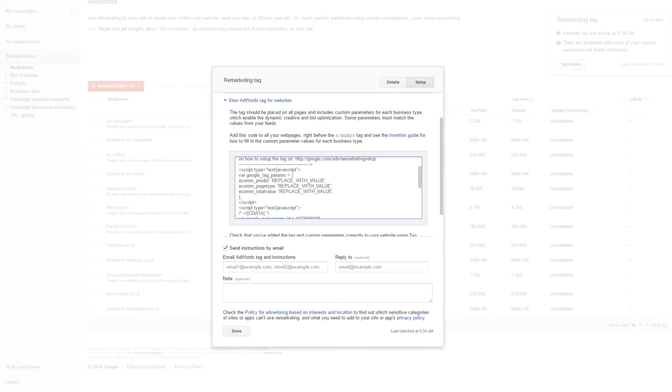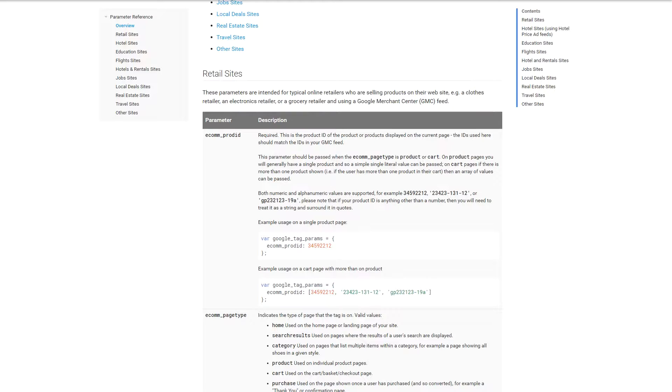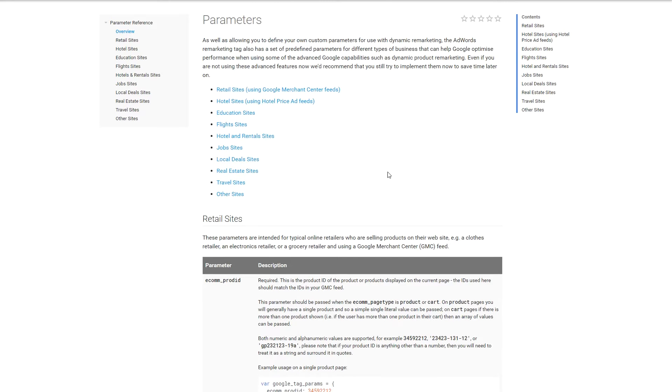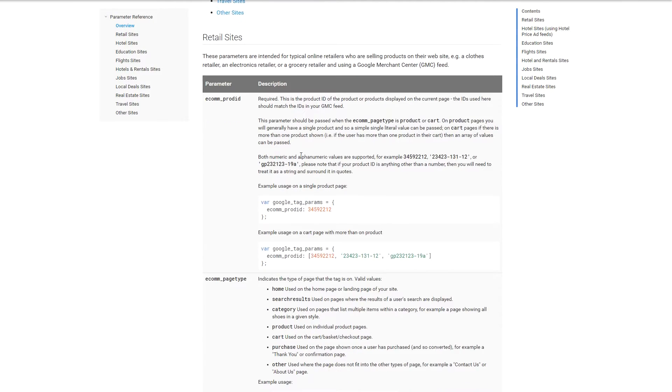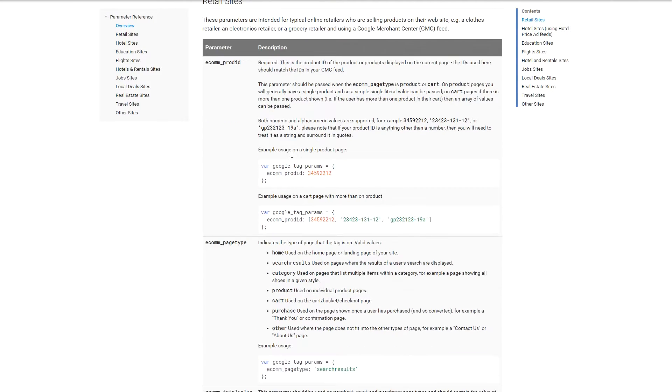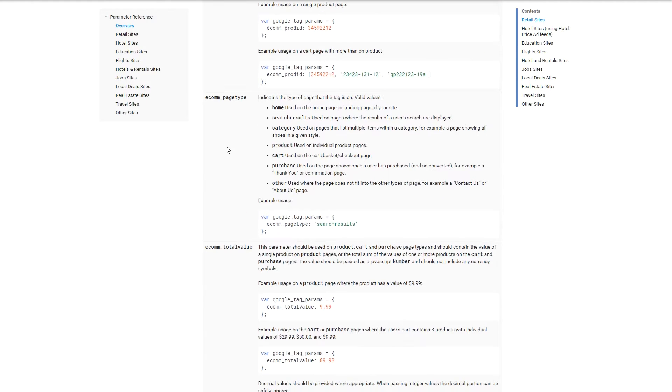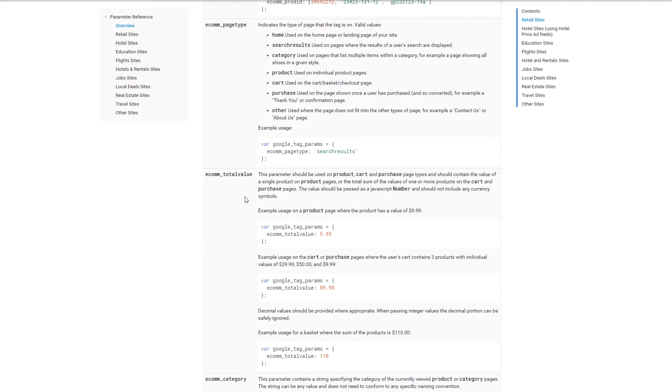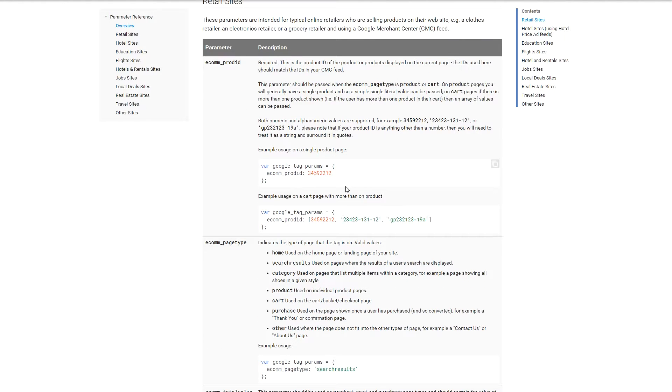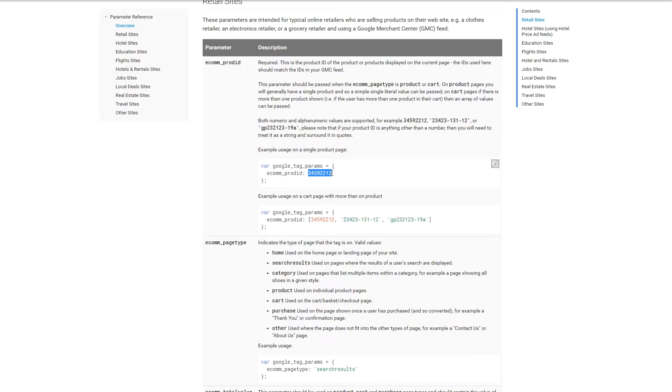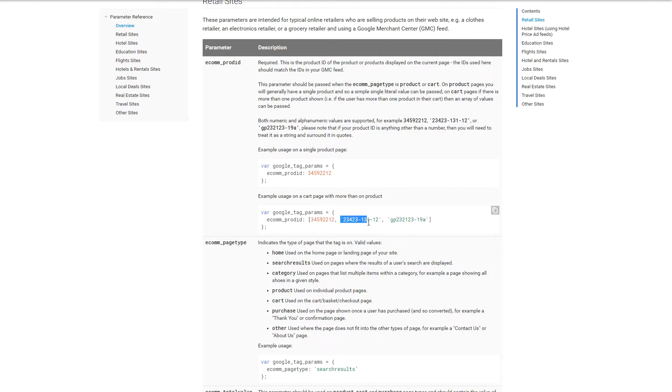So let's go to the console developer for remarketing tags. Here we can see again we've got ecom product ID which is the ID of your product, the page type, and the total value. If you have one product as a product ID listed on their website, you simply add the number in there. Do note that if it's a variable which means no numbers inside, then you need to put it into single quotes as demonstrated here.